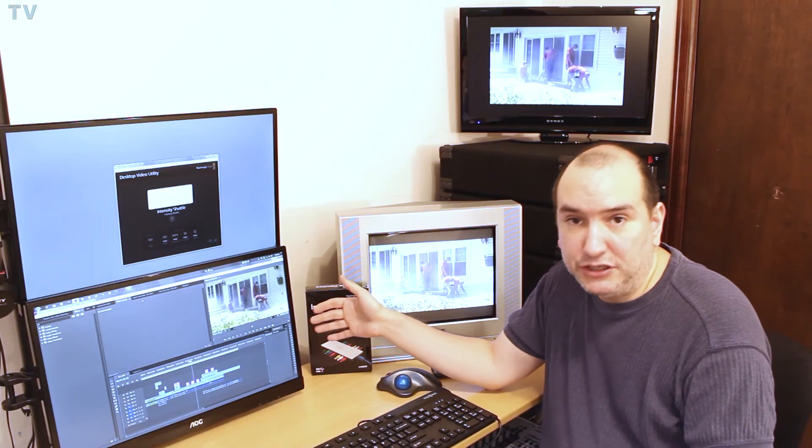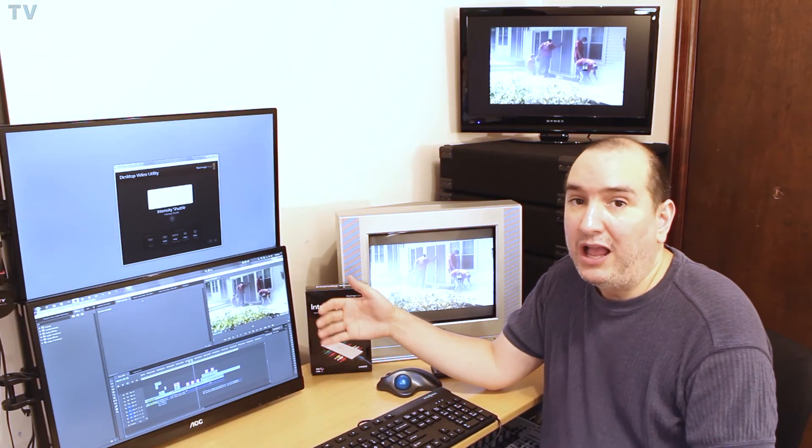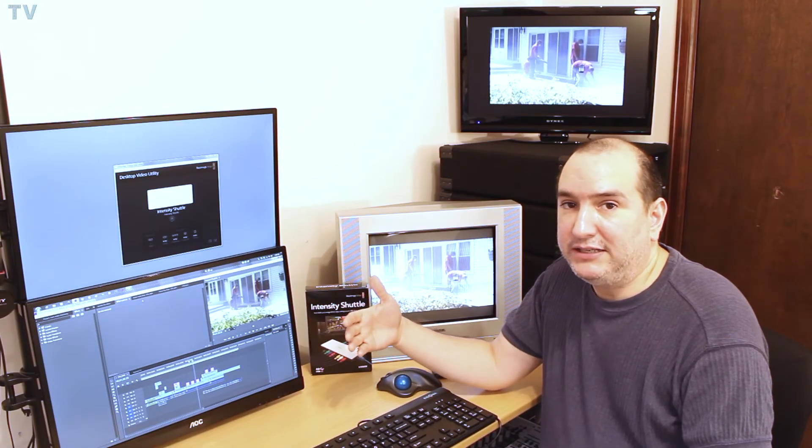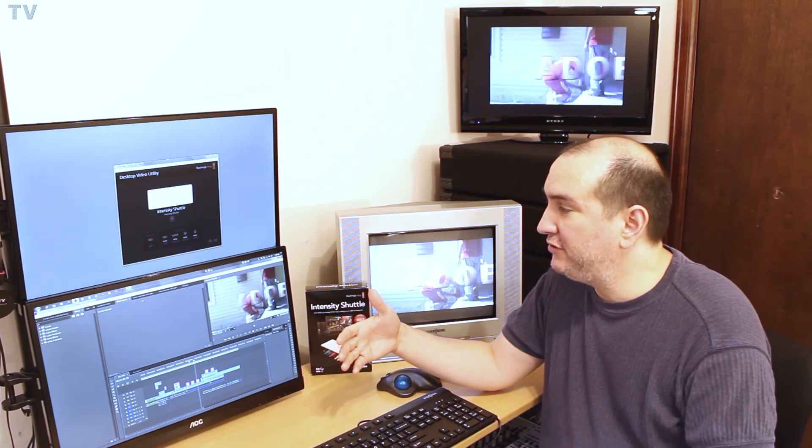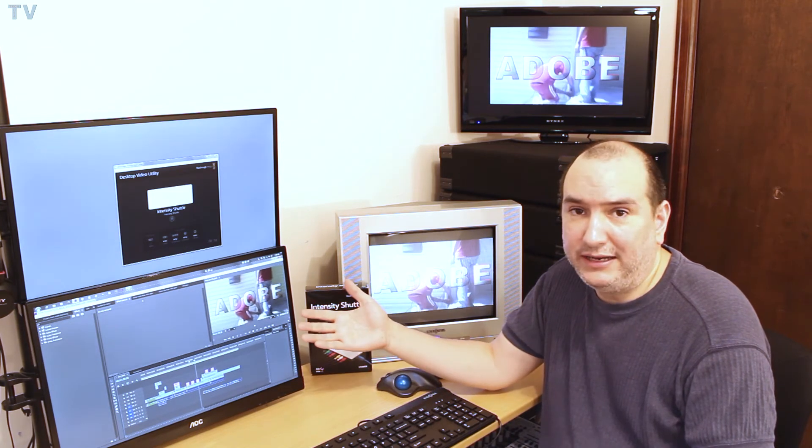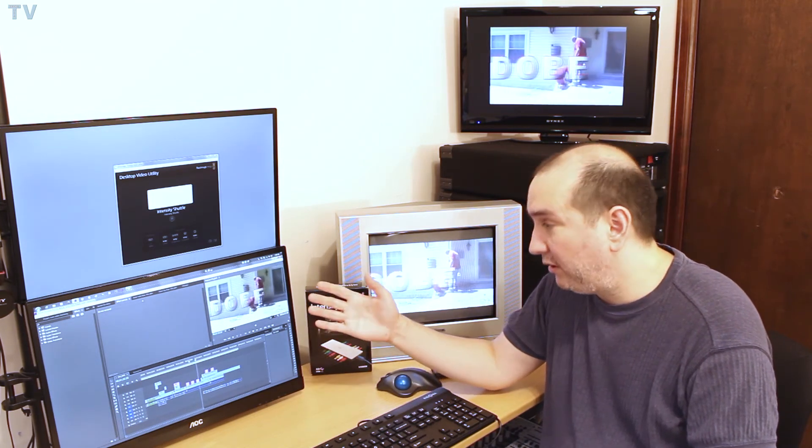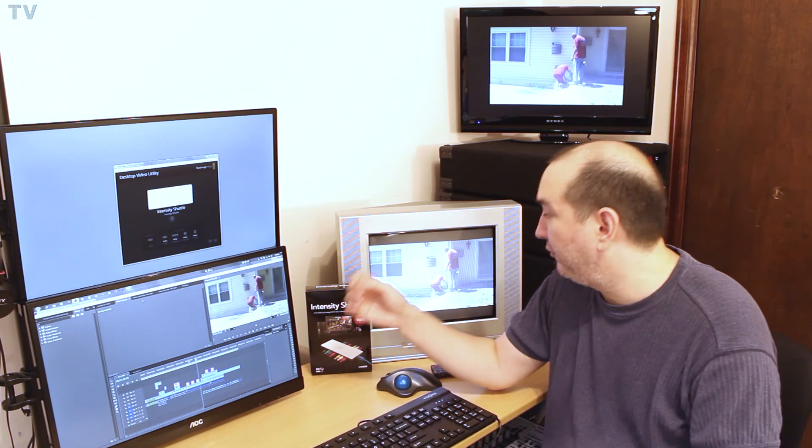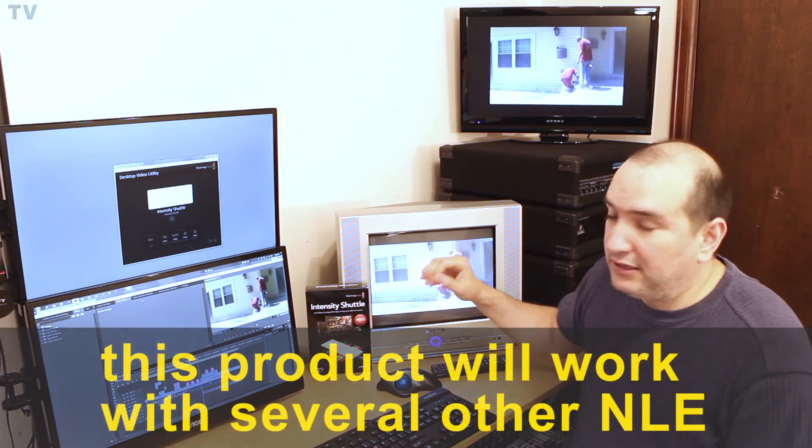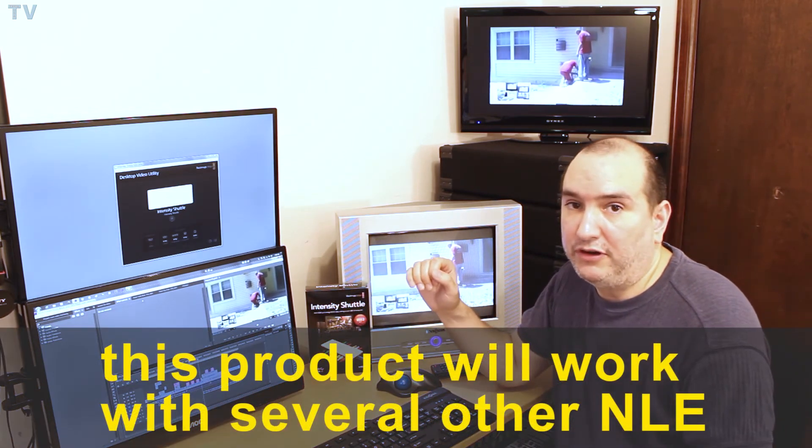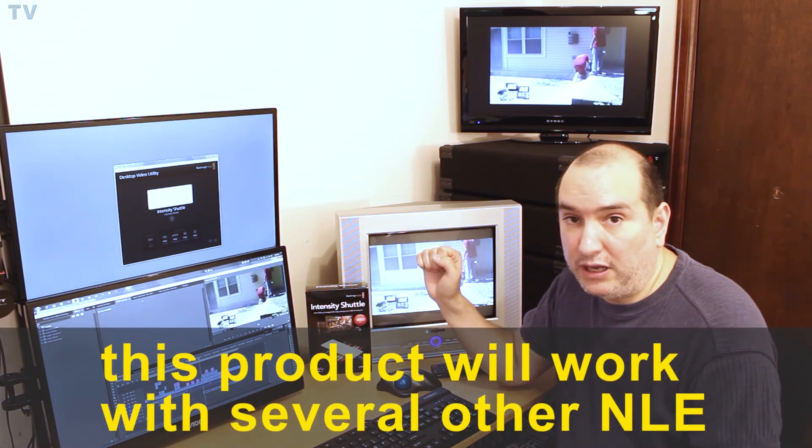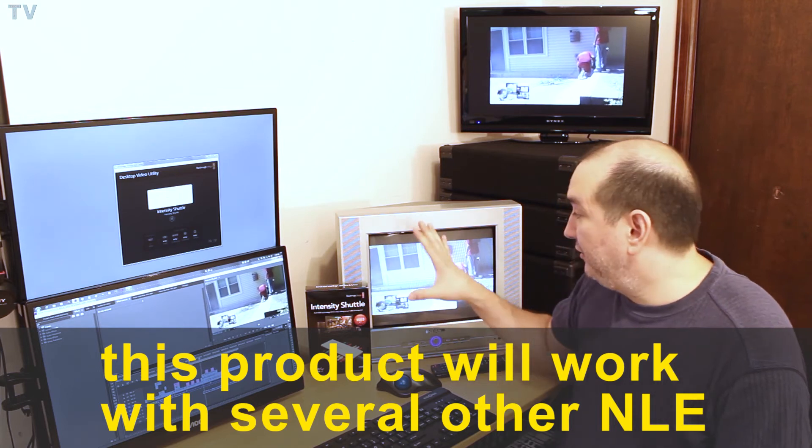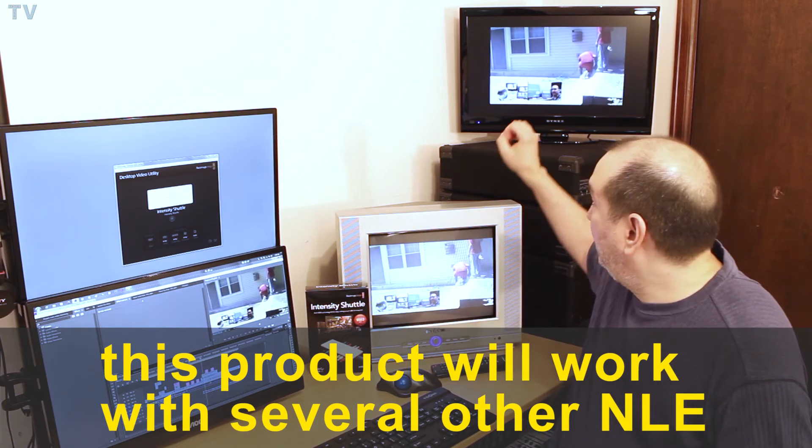I'm including this video clip so people can tell that the Intensity Shuttle can output to the old CRT monitors. You can use the Intensity Shuttle with Final Cut Pro 10 and DaVinci Resolve, but the end result is never as crisp and clean looking as when I use Premiere Pro.